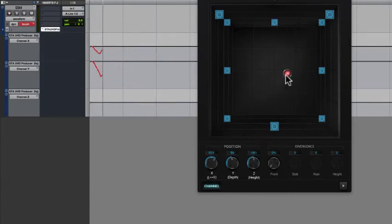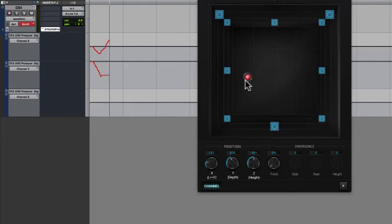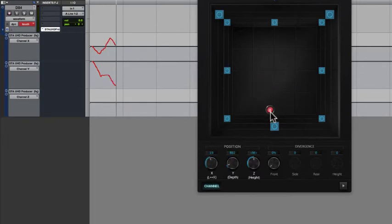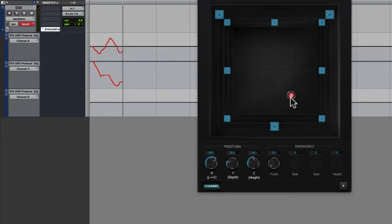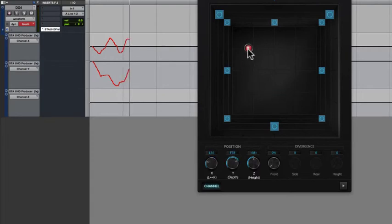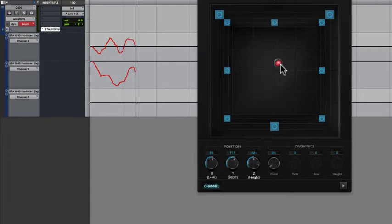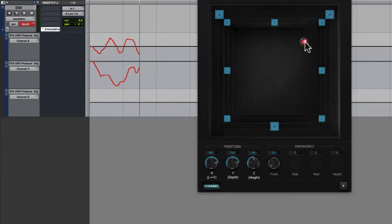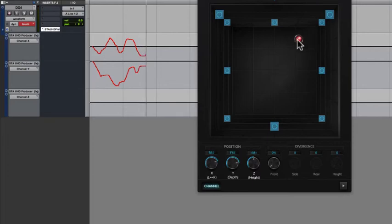If you're not using the knobs for panning, you're probably using mouse-based, also called joystick, panning, dragging the position cursor to the desired location. You can see here that this creates automation on multiple lanes. This is the route to go if you're looking for a specific signal path that you can perform in real time.